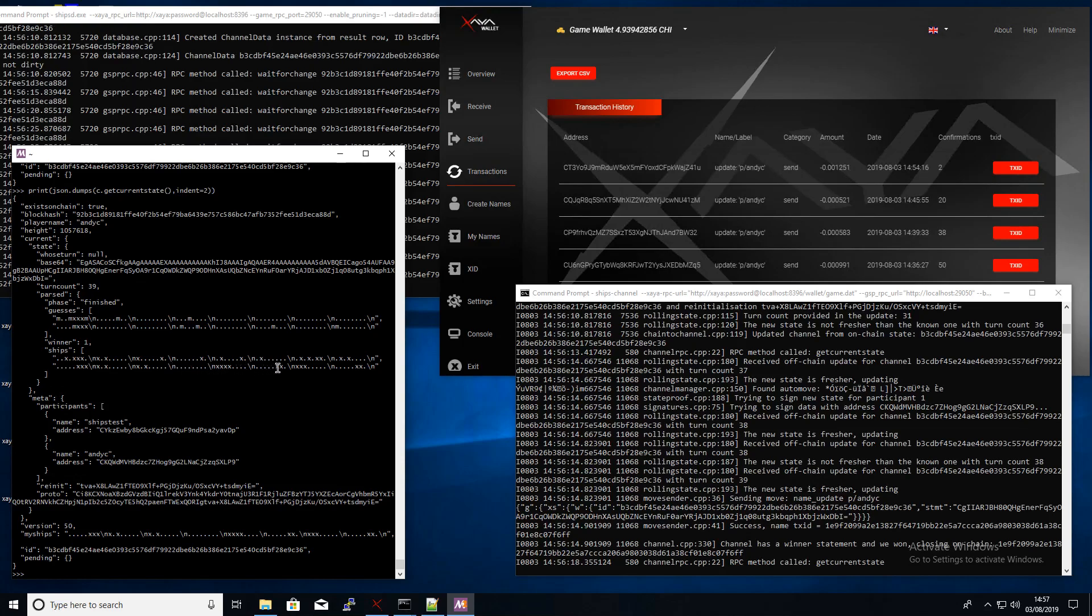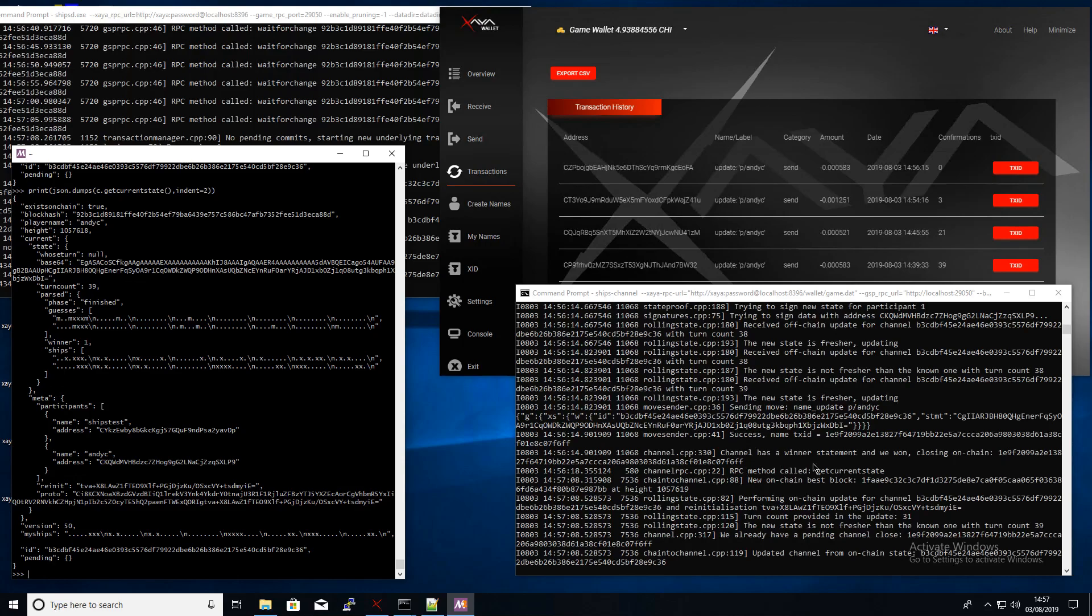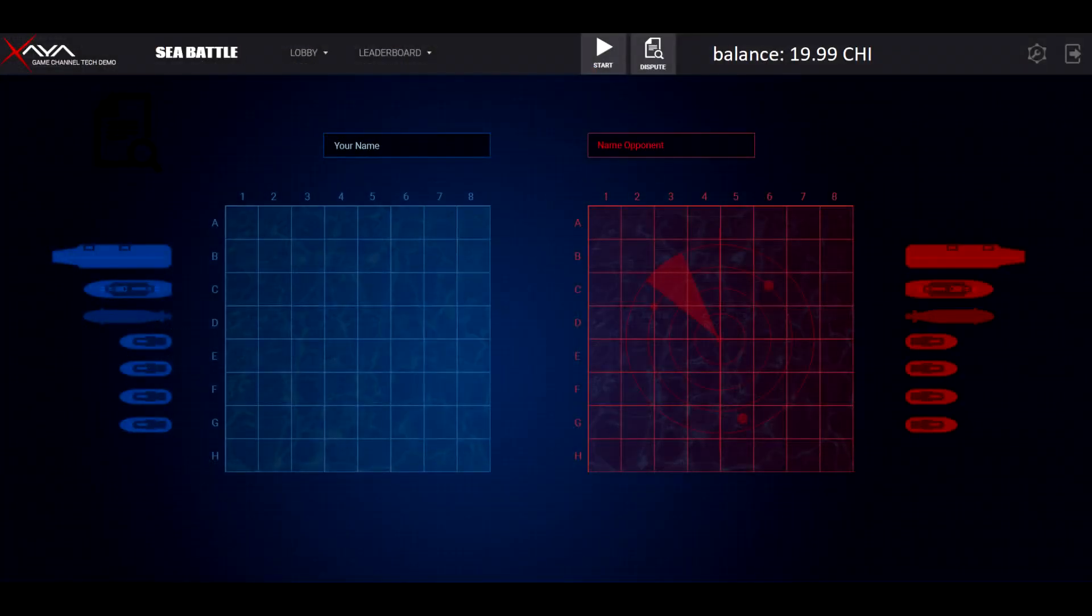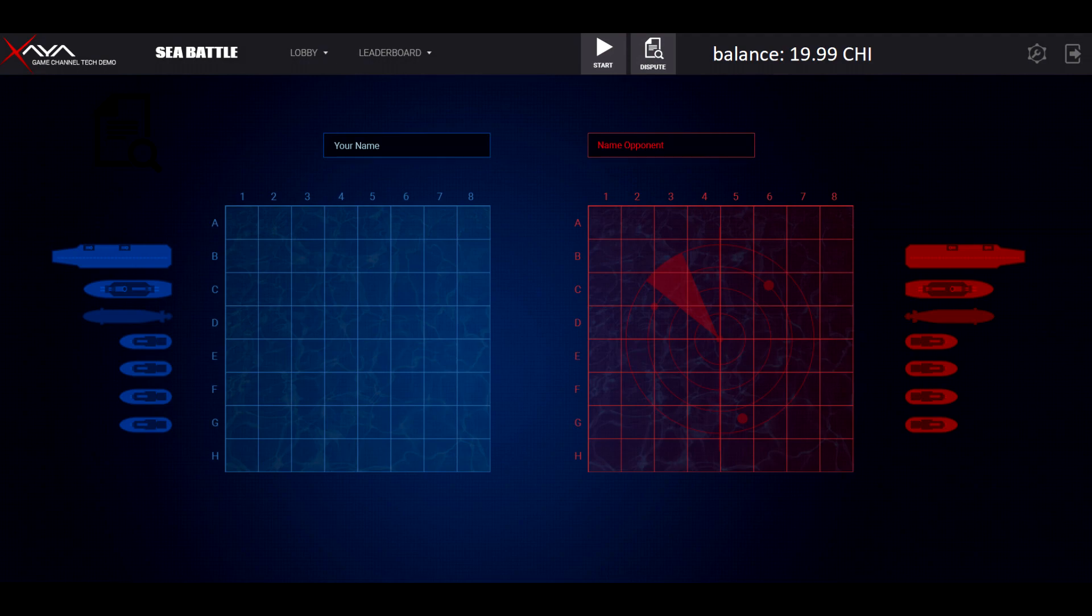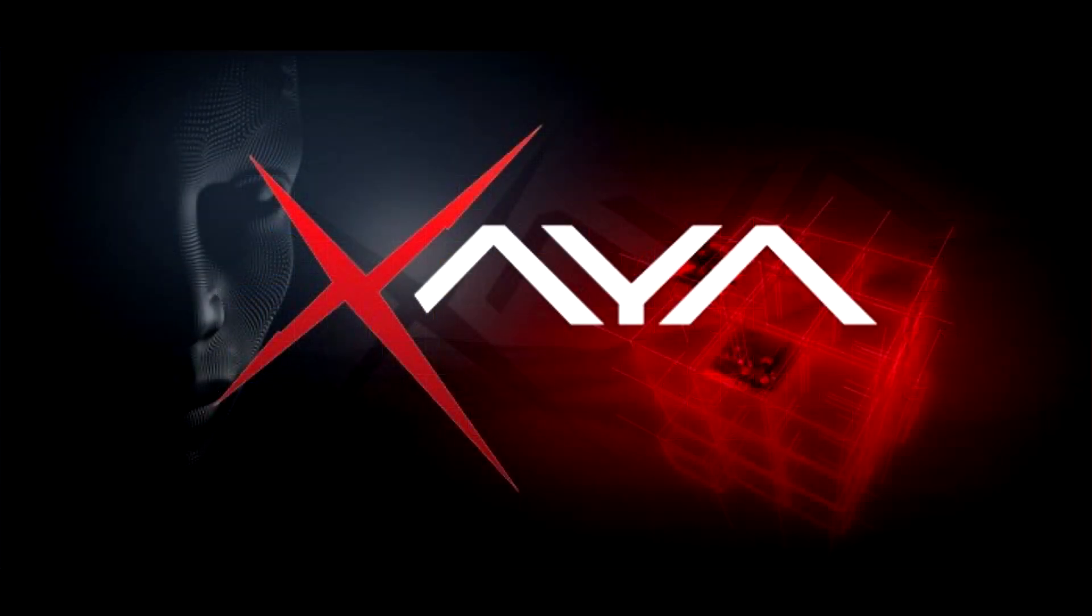So that is pretty much it. Although that's not very exciting, it is quite a big technical achievement at least for us, and probably for the blockchain gaming industry as a whole. So essentially what this does, it allows for real-time gameplay without blockchain bloat, and while still keeping it decentralized and trustless. So I hope you enjoyed the video and thank you very much for watching.